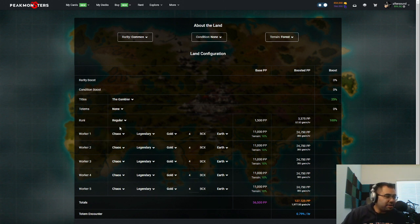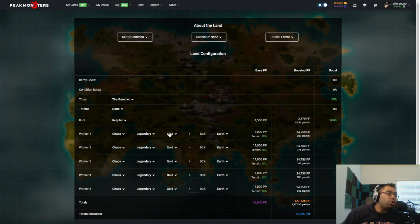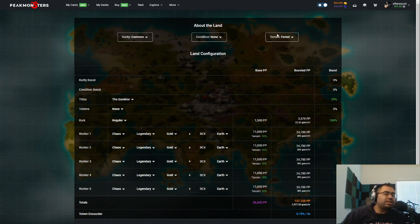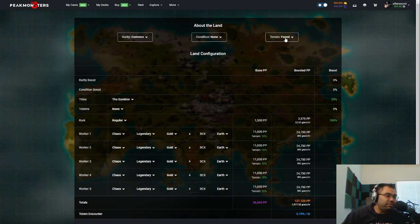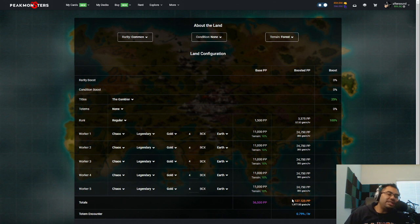Now, if I go down here and I choose Chaos because that's the only thing I can really attain right now in terms of maxing out. If I go with legendary gold foils maxed out in a splinter that is productive for my thing, which would be a forest, you can see here that I max out at 127,000 PP.